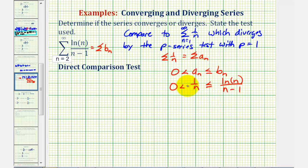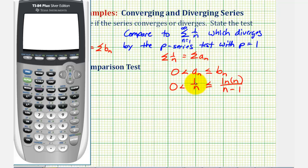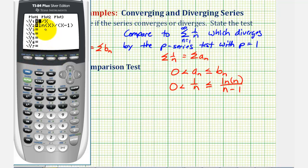Looking at just the denominators, notice how this fraction has a smaller denominator, which if the numerators were the same would make it greater than one divided by n. But since our denominators are not the same, we'll use a graphing calculator to compare these values. We'll enter a sub n into y one and b sub n into y two, using x instead of n, and use the table of values to compare the terms. Because we know the summation of one divided by n is divergent, if the values of natural log n divided by n minus one are greater than or equal to one divided by n, then the given series is also divergent.